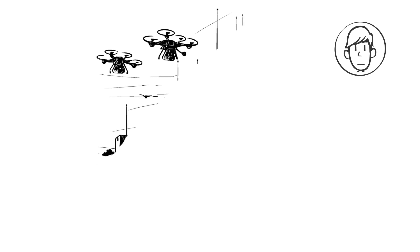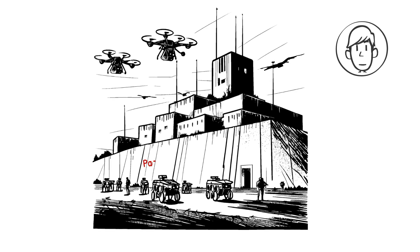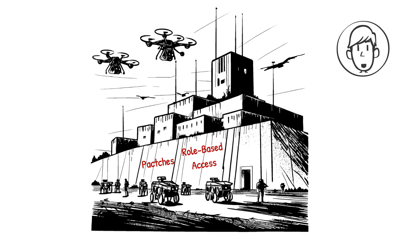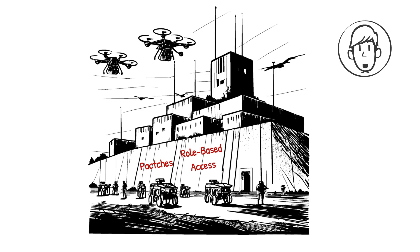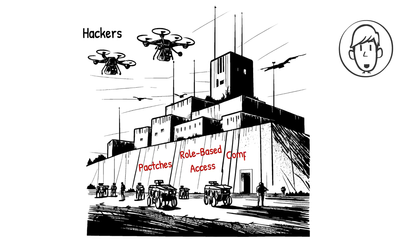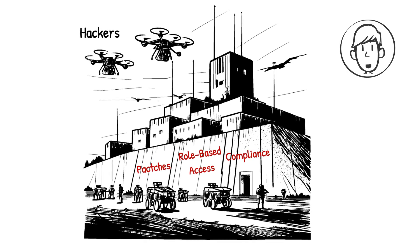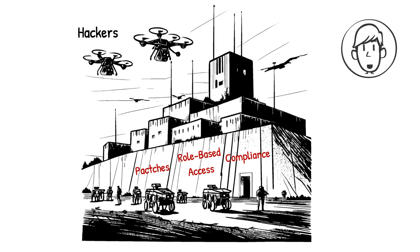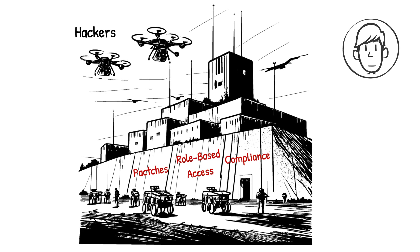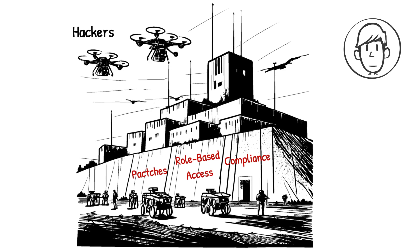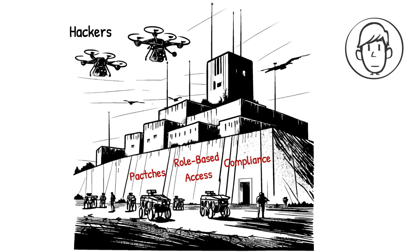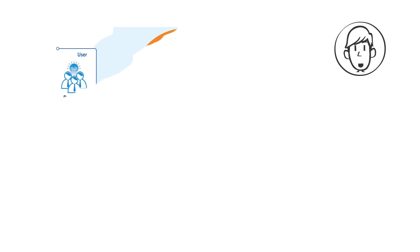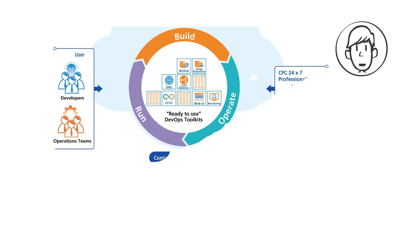Security isn't an afterthought—it's built in. CaaS platforms provide automated security patches, role-based access control, and vulnerability scanning. These measures ensure that applications remain protected against evolving threats. Compliance standards such as GDPR and HIPAA can be enforced without disrupting development workflows. By centralizing security policies, organizations can maintain visibility and control over their cloud environments. This reduces the risk of misconfigurations and unauthorized access, strengthening the overall security posture.